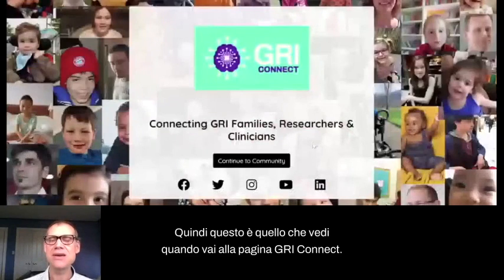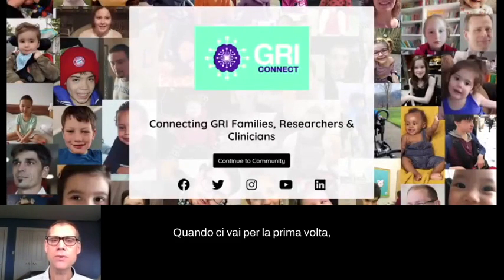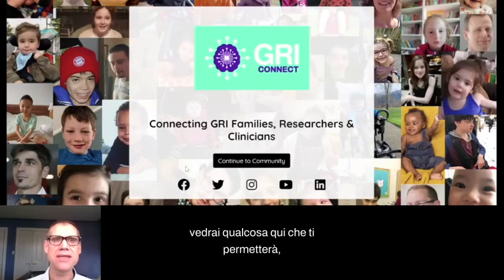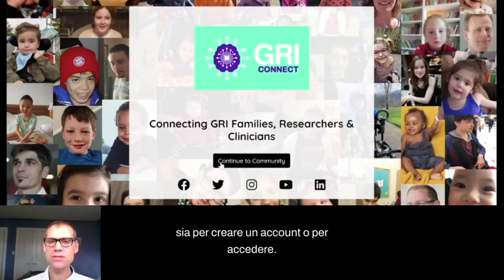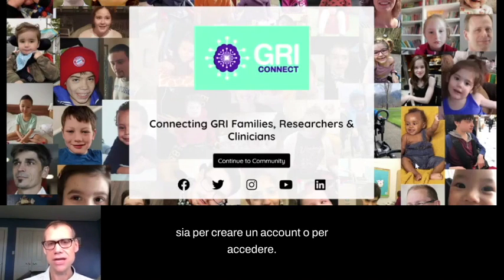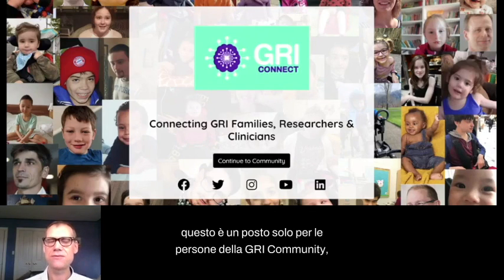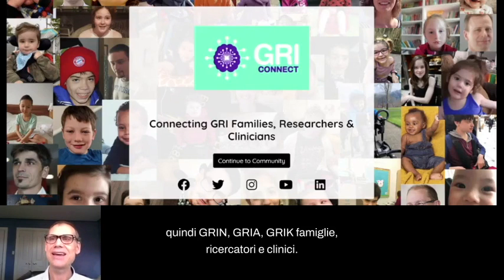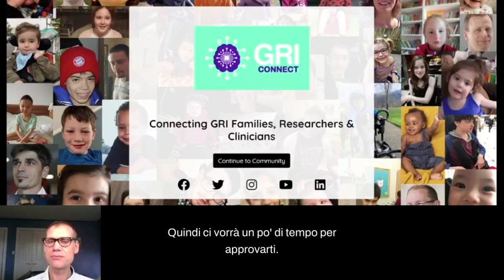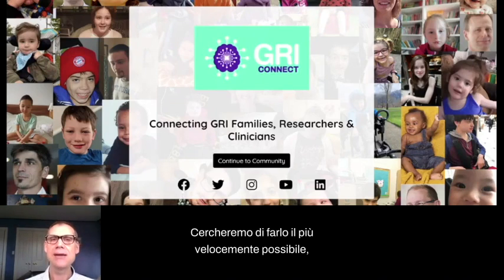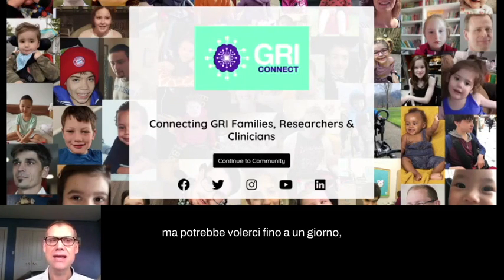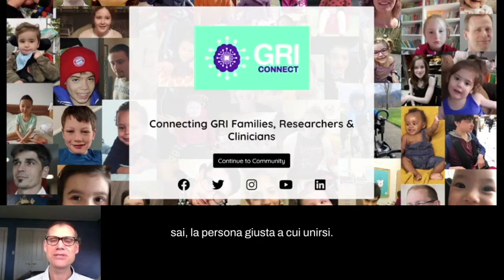So you should be seeing it now. This is what you see when you go to the Gris Connect page. When you go there for the first time, you're going to see something that will allow you either to create an account or to log in. The first thing you're going to do is create an account. We want to make sure that this is a place just for people in the Gris community — Gris families, researchers, and clinicians. It's going to take some time for us to approve you — it could take up to a day.